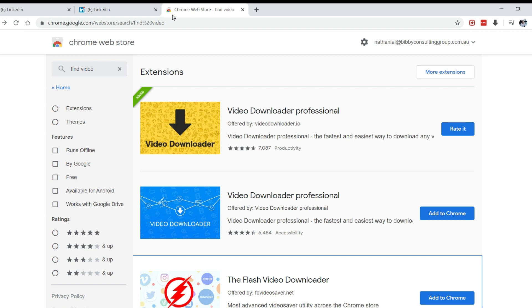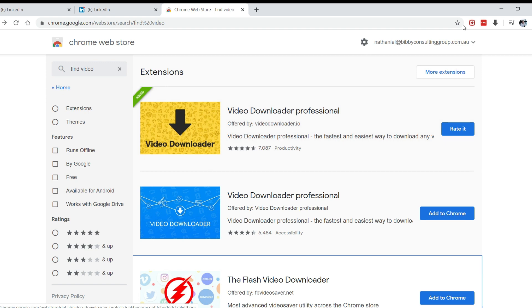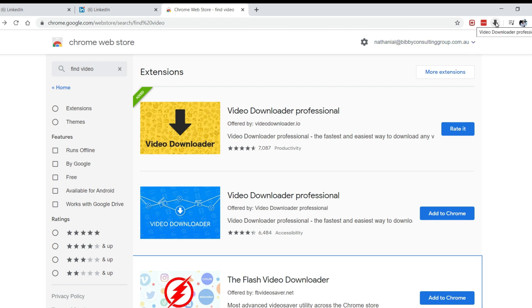That's this one here, and you want to install that extension on your Chrome. When you've installed it, it should show up here in the top right-hand corner as an arrow pointing down. If you hover your browser over it, it should say video downloader professional. So far so good, okay?